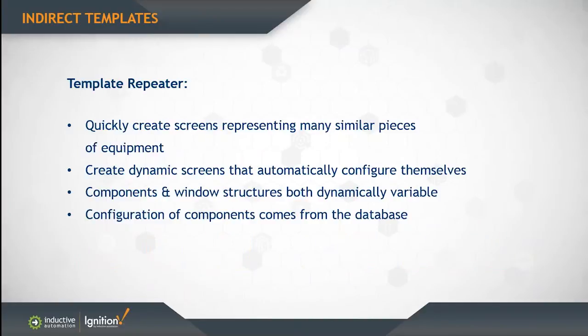The benefit of being able to auto-repeat a template as many times as you want is that it makes it easy to quickly create screens that represent many similar pieces of equipment. It also lets you create dynamic screens that automatically configure themselves based on configuration stored in a database or a tag structure.